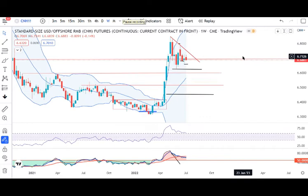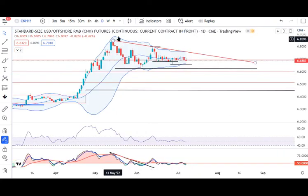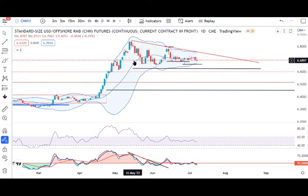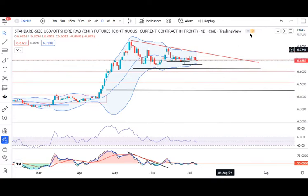USD/CNH is consolidating within a narrow range on the weekly time frame. On the daily chart as well, there is good consolidation. It needs to break out of this consolidation, then and only then we can expect a trending move either on the downside or on the upside.